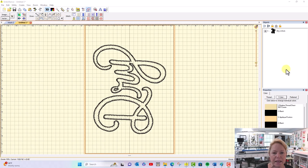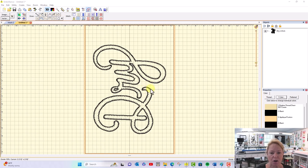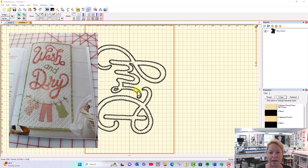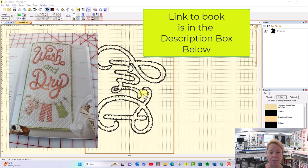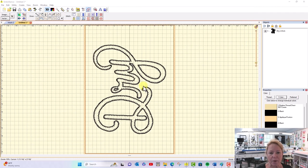I'm making a wash and dry wall hanging for my laundry room. These are the letters that I traced from an applique pattern book. I uploaded the design into Brother Canvas.